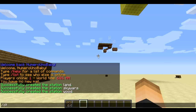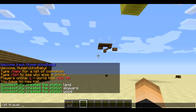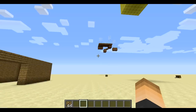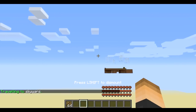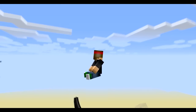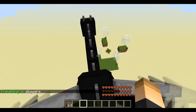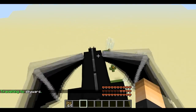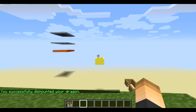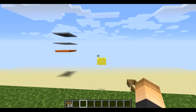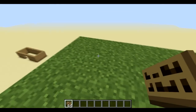To test this out, we can use a command or a sign — I'll show you the sign later. So type `/dt travel` and then the station name you want to go to. Let's go to 'sky wars' and hit enter. We've lifted off and are now flying on a dragon — pretty awesome! Now we're descending and successfully dismounted the dragon.